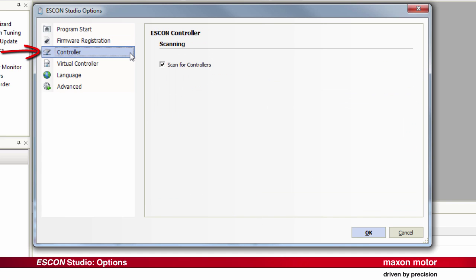Controller. As a default setting, the ESCON Studio scans automatically for connected controllers.